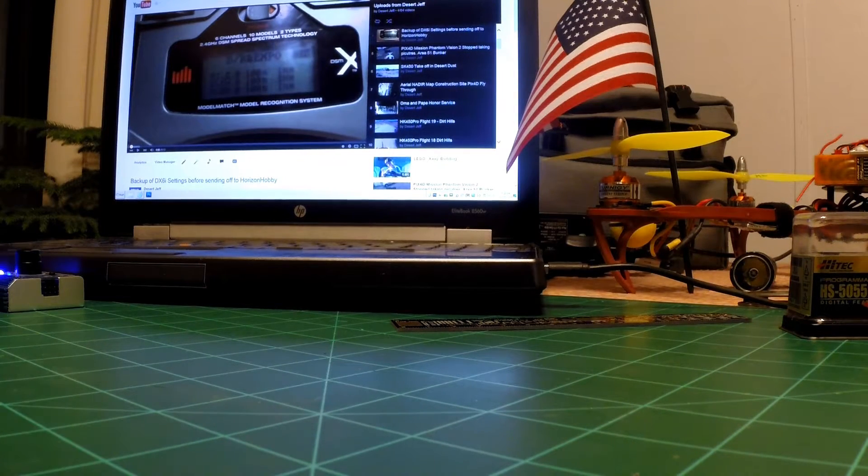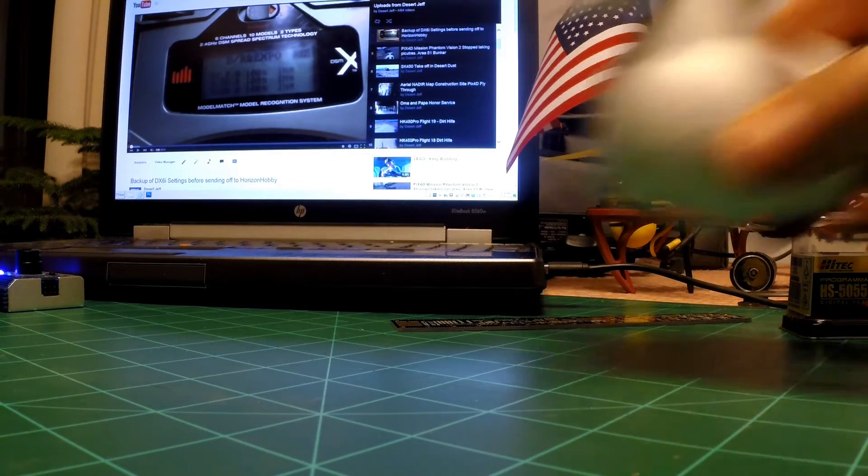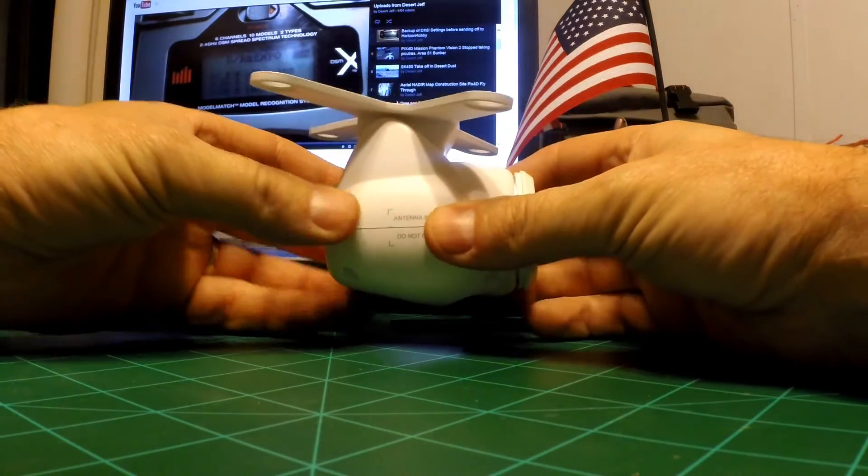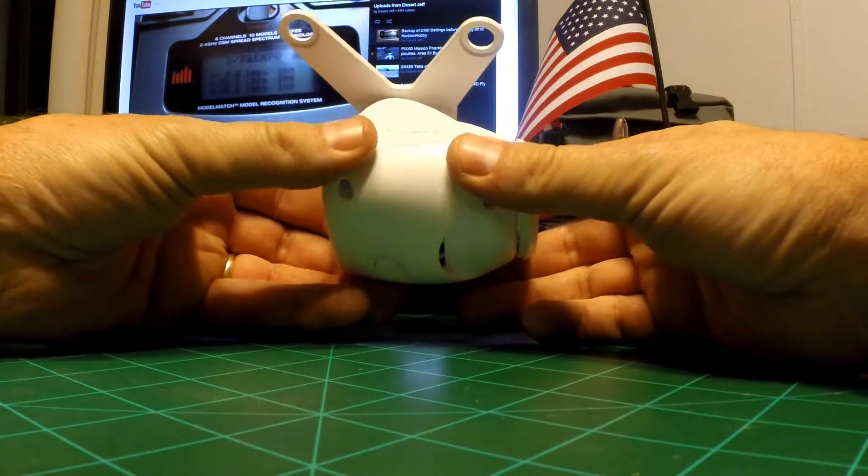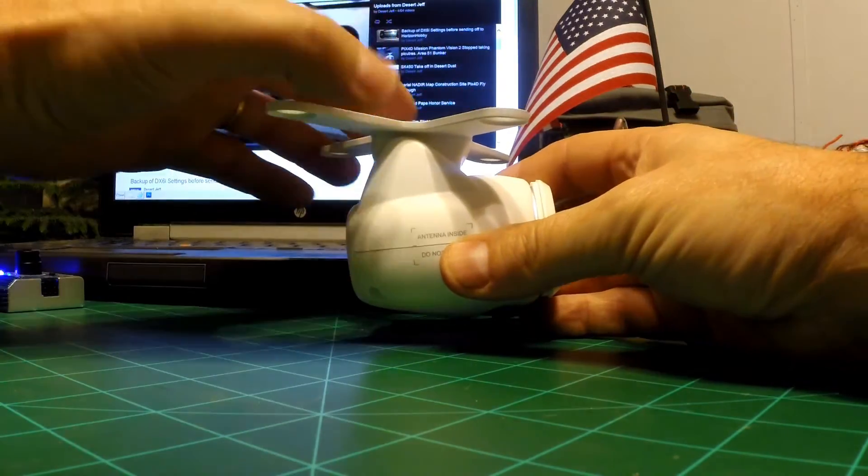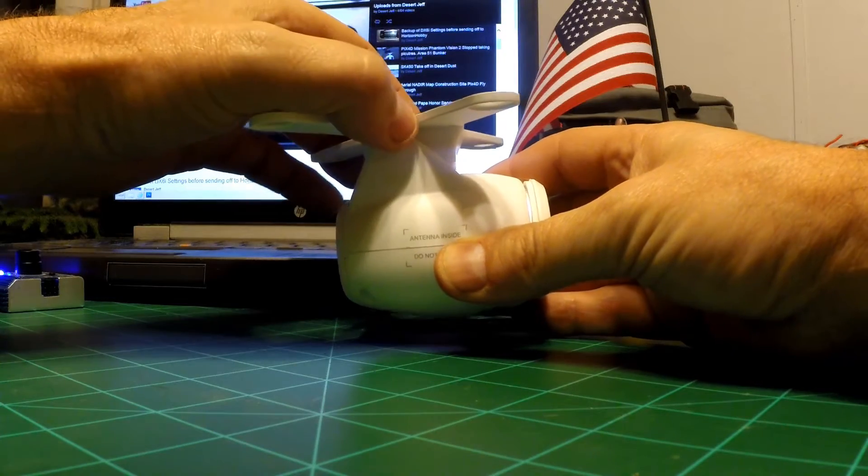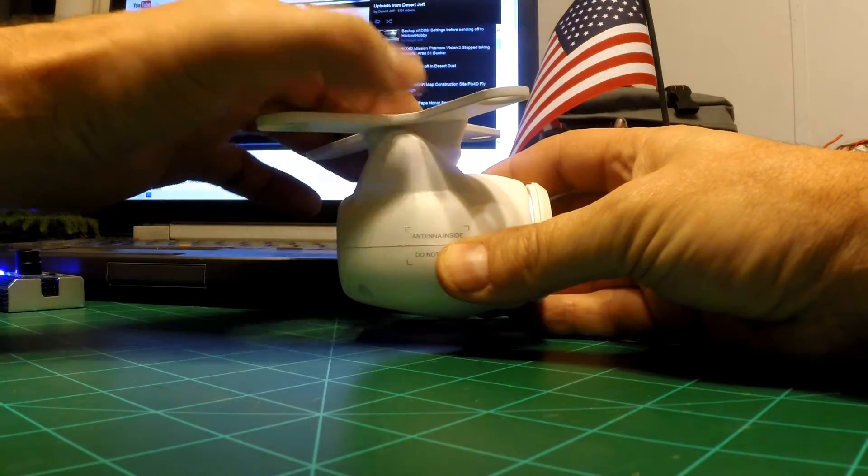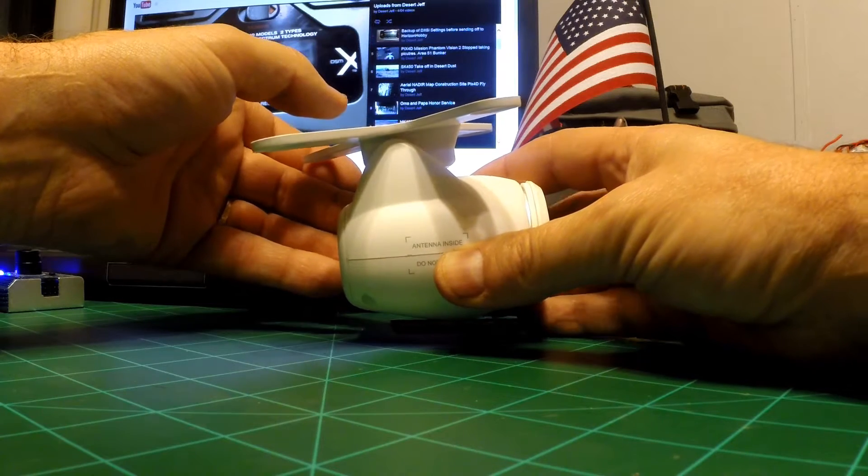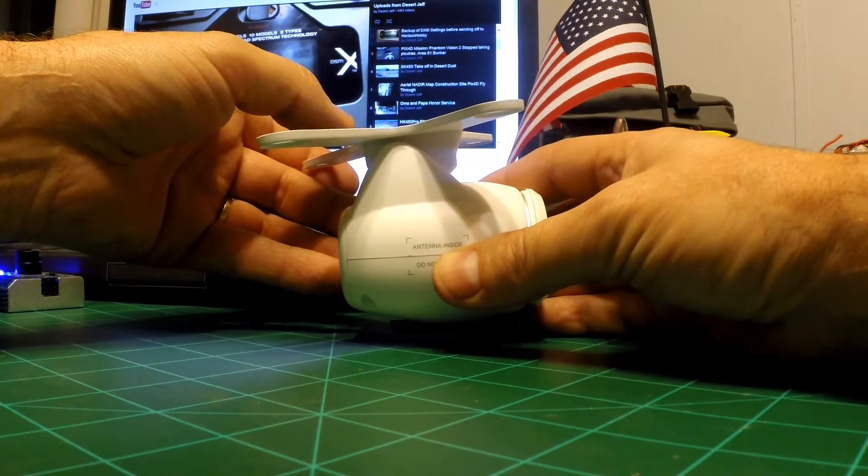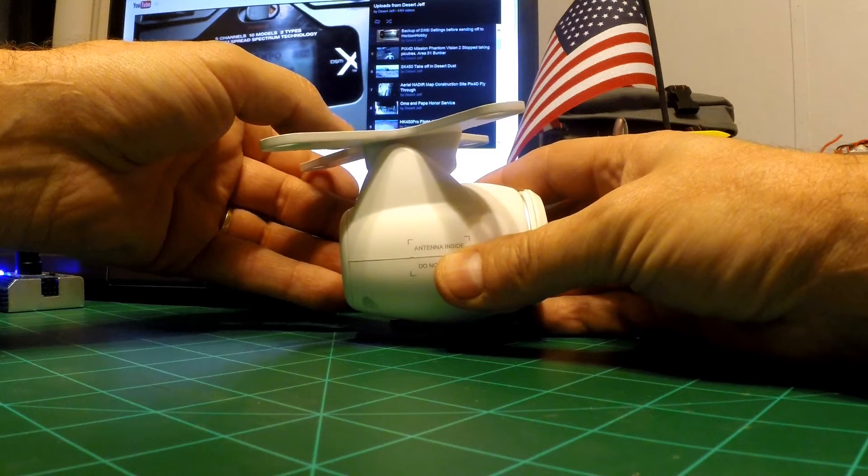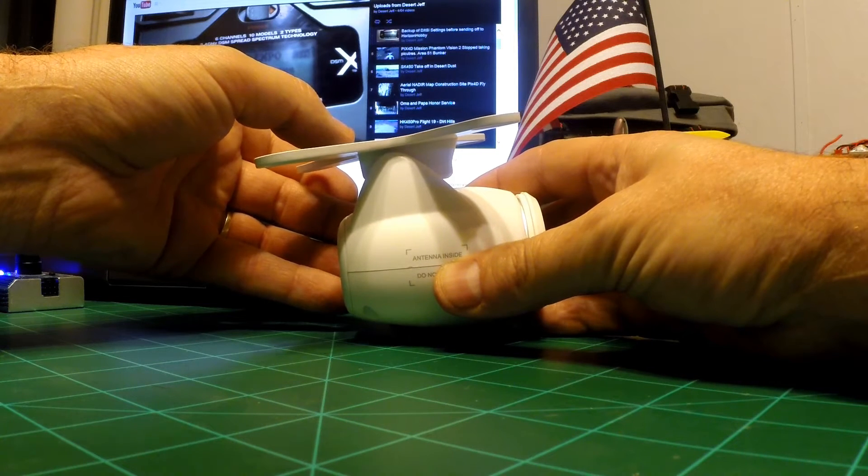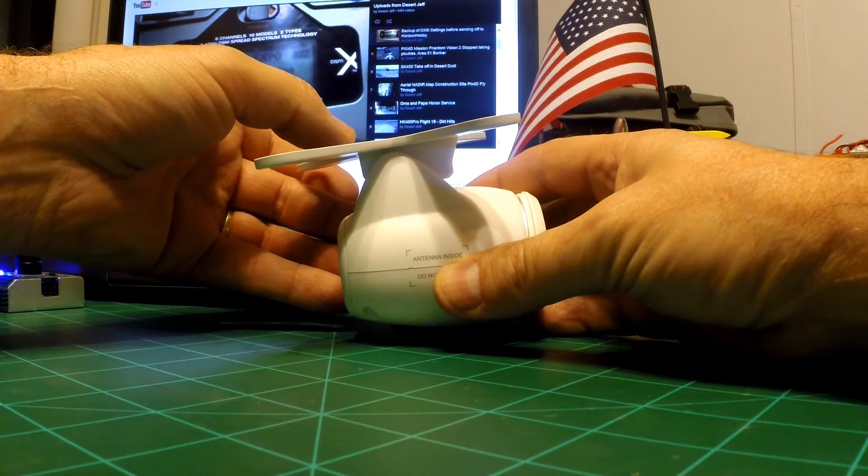Hello, it's Jeff and I'm working on the pitch gimbal of a Phantom 2 Vision. This is basically the camera and the gimbal here. I had purchased this Phantom used from a chump who allegedly wrecked it in some water. I got the Phantom fixed and really there was nothing wrong with it.